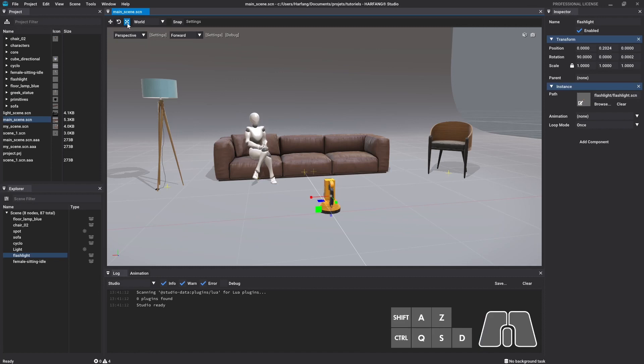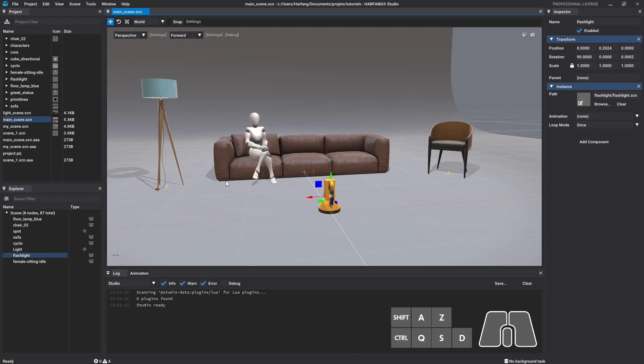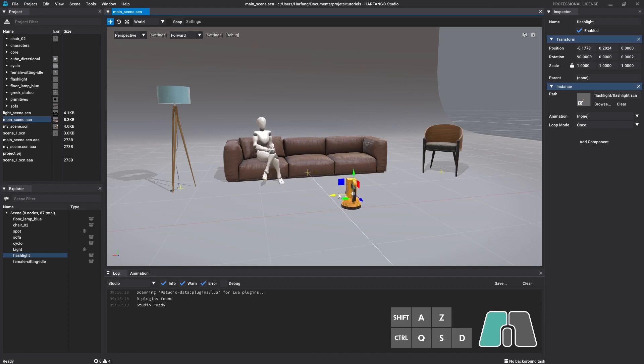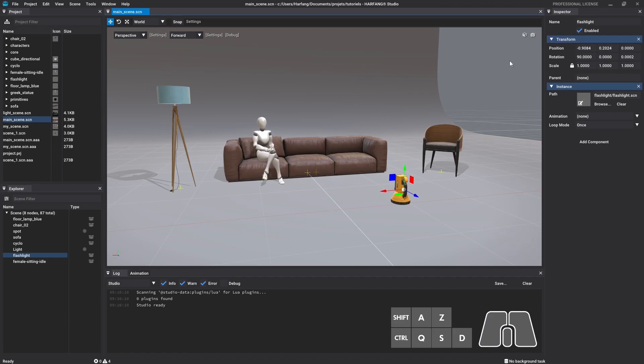Note that all transformations are relative to the origin of the 3D world, in position 0-0-0, without any rotation or scale. Except in a particular case that we will talk about later in the tutorial. Keep the transformation tool and try to move the selected node with the gizmo. For example, click on the red arrow and move the object along the x-axis. You can see in the inspector the coordinate value change in real time.